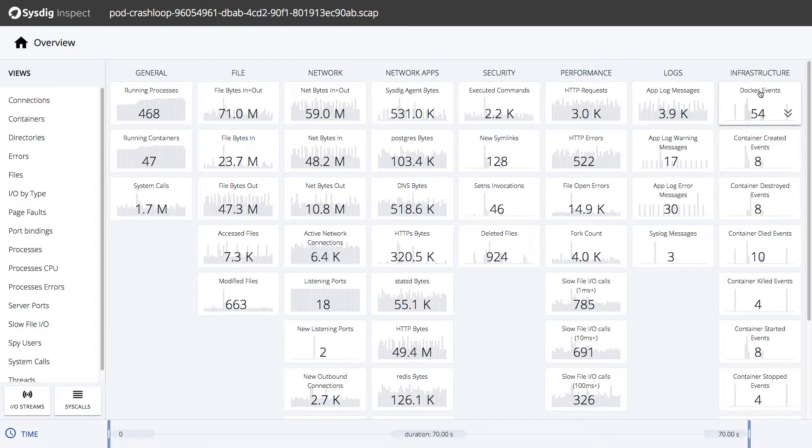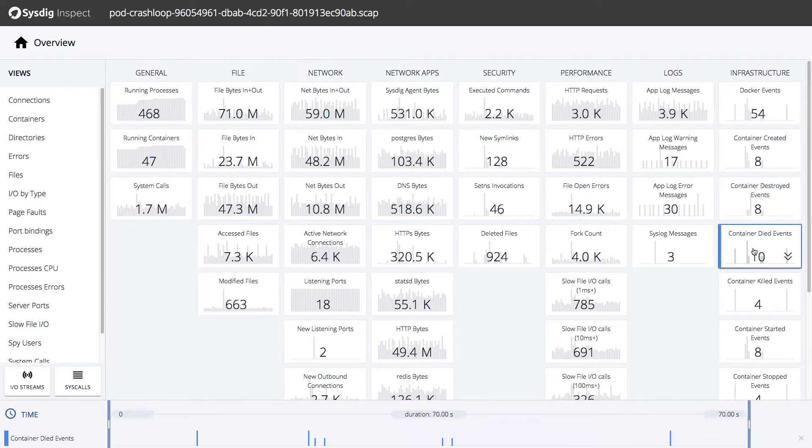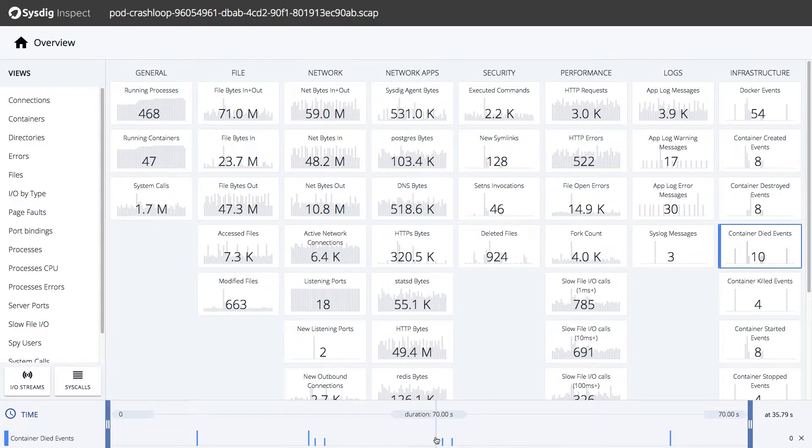We can see here at a glance that some containers died and were restarted. Let's click on the container died events tile and narrow our view to drill down and see more.